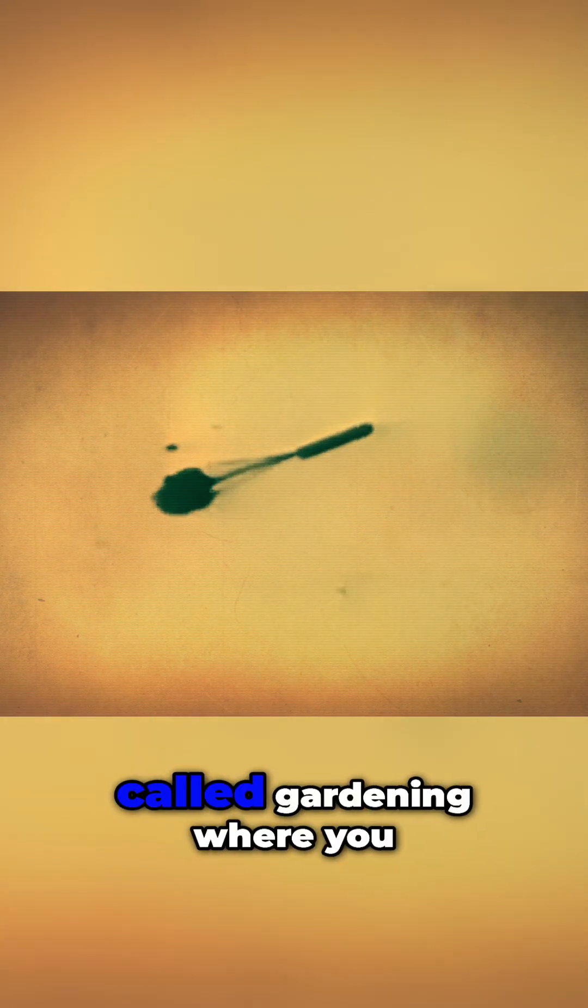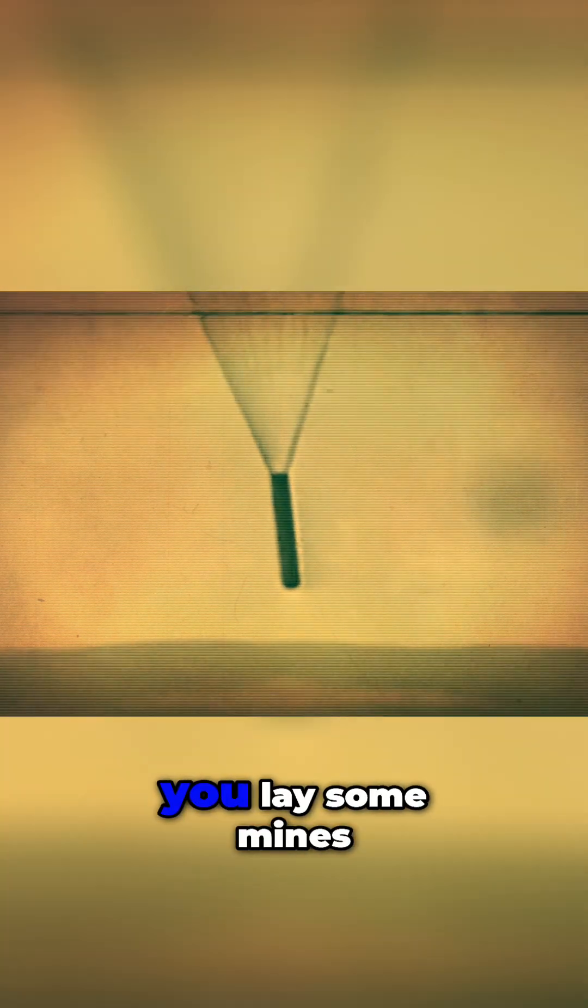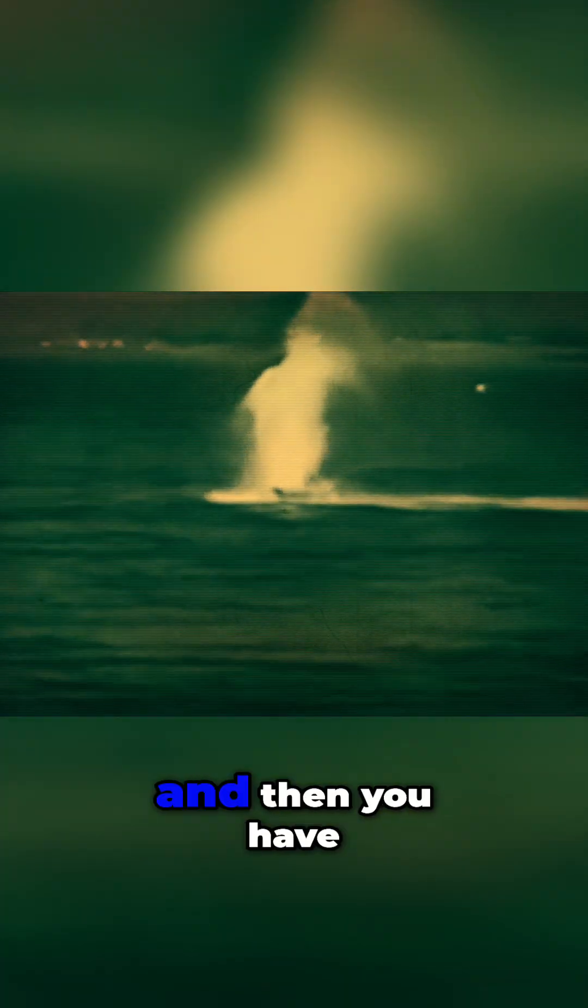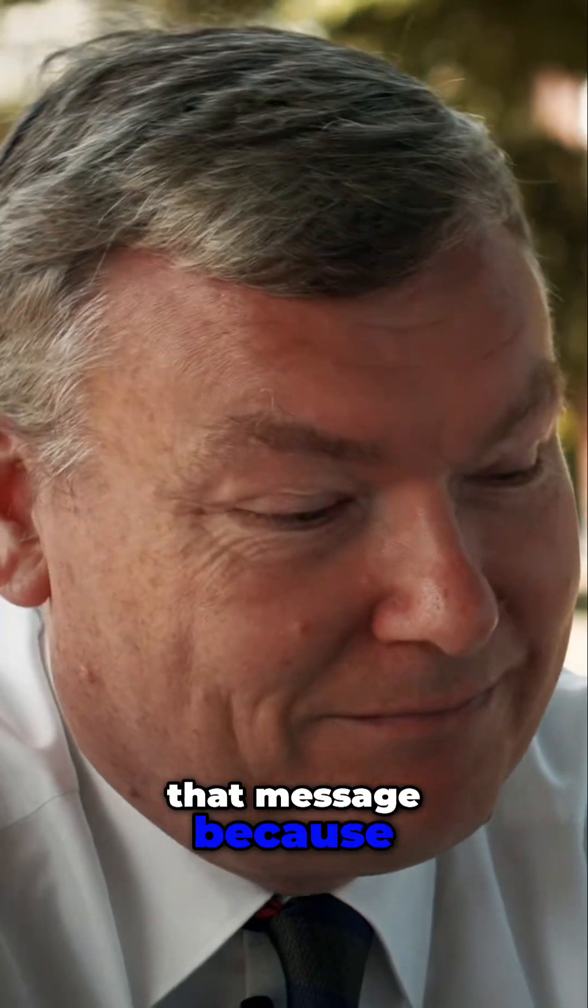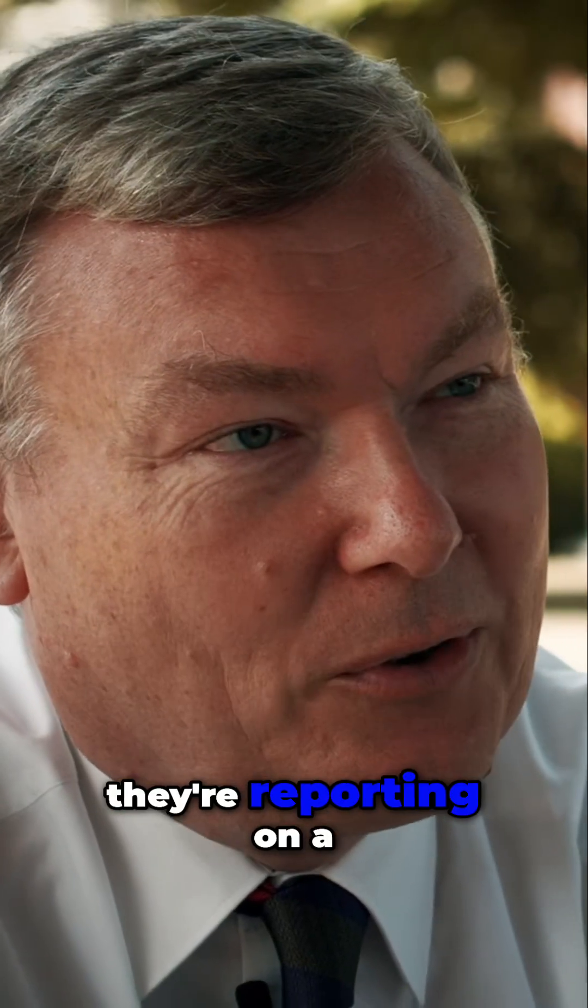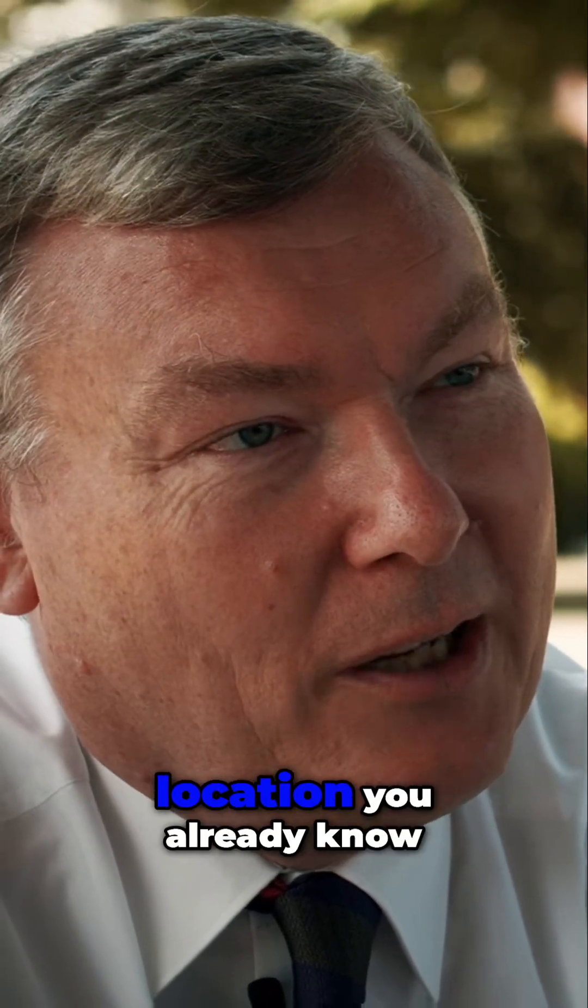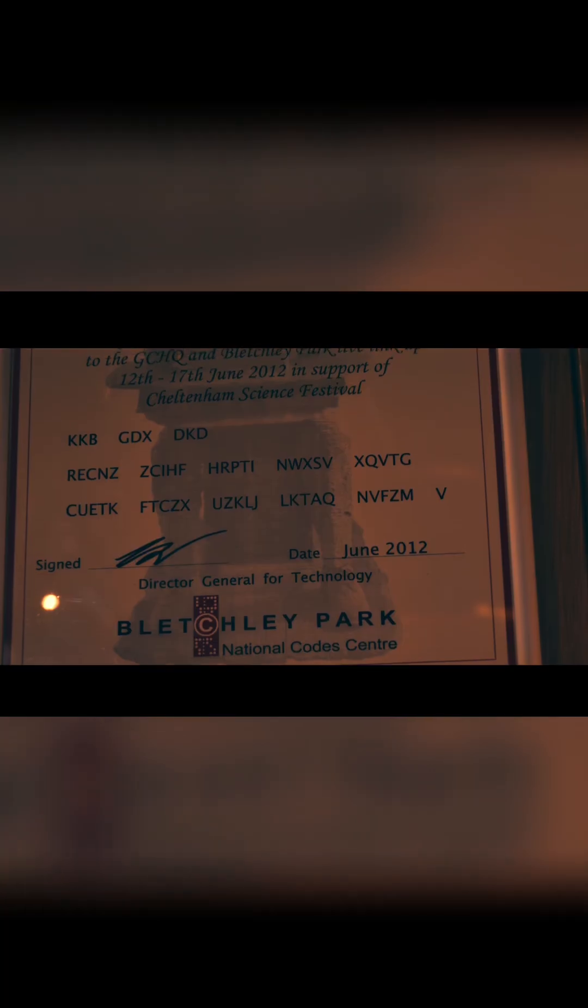There's a process called gardening where you go out to a particular grid square, lay some mines, wait for the Germans to report that fact, and then you have a perfect crib to that message because they're reporting on a location you already know.